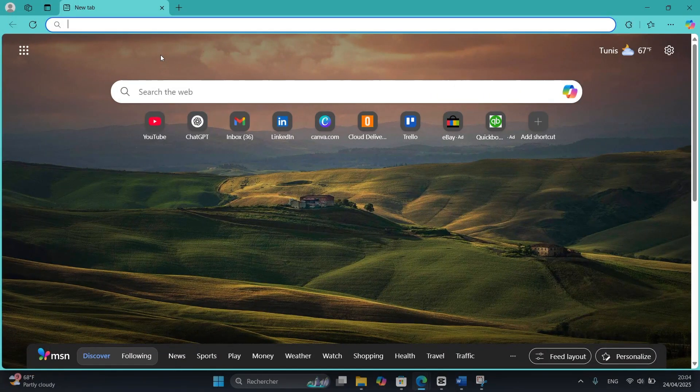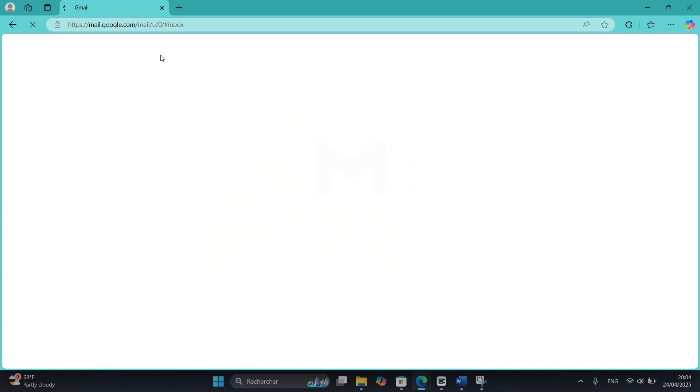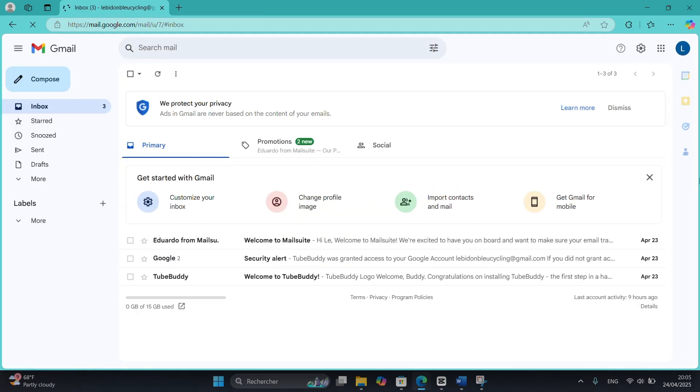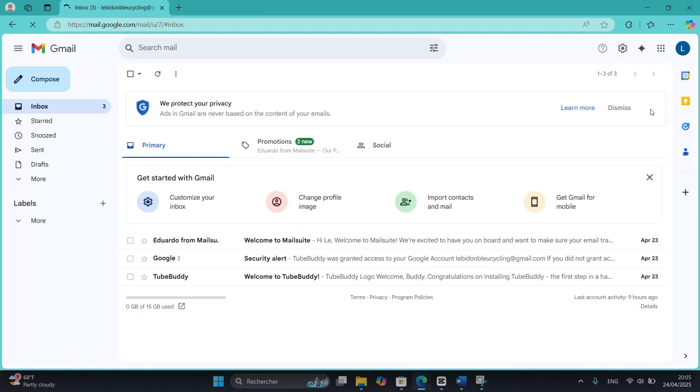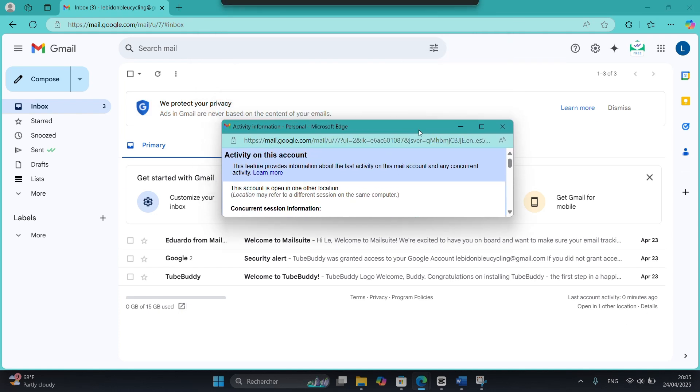First, check your email's recent activity. If you're using Gmail, open your inbox, scroll to the bottom right and click on details under last account activity. It will show you where and when your email was accessed. Look for any strange IP address or unknown locations.